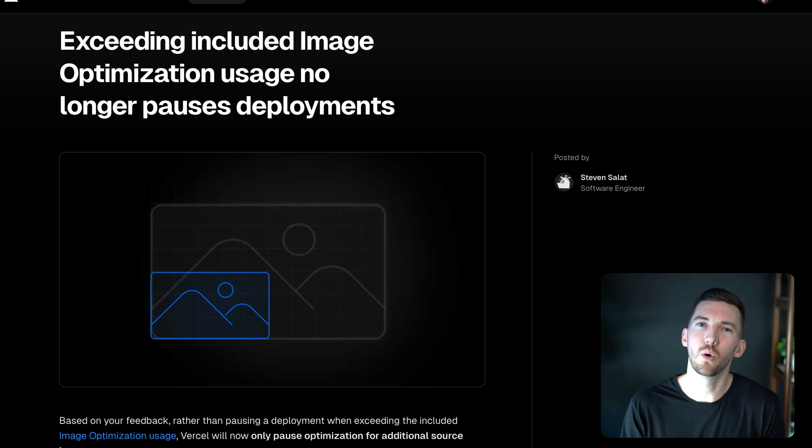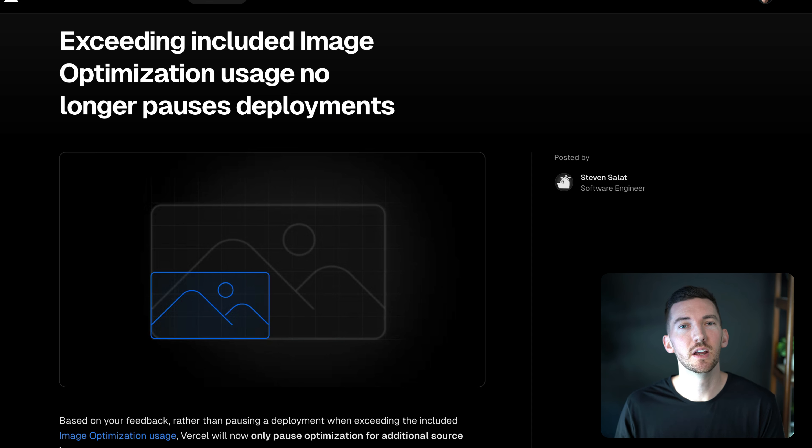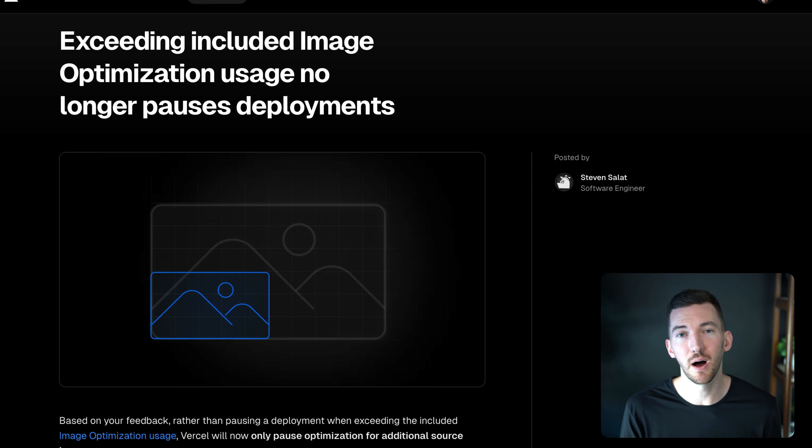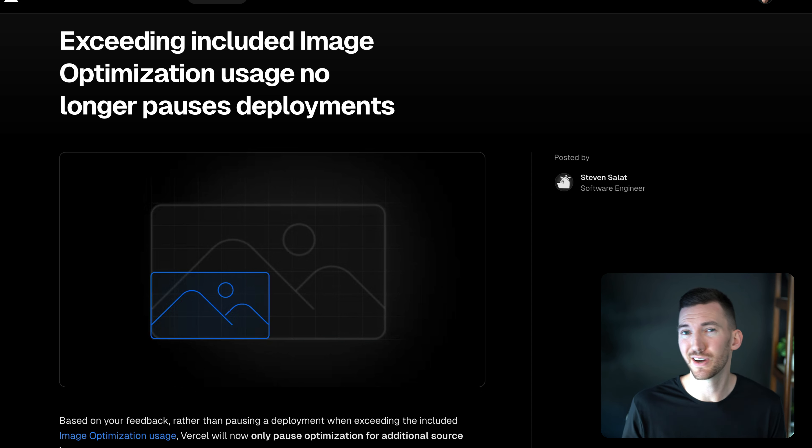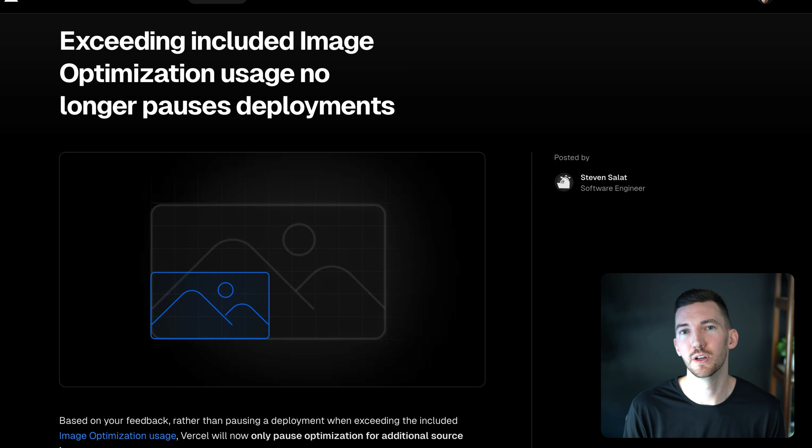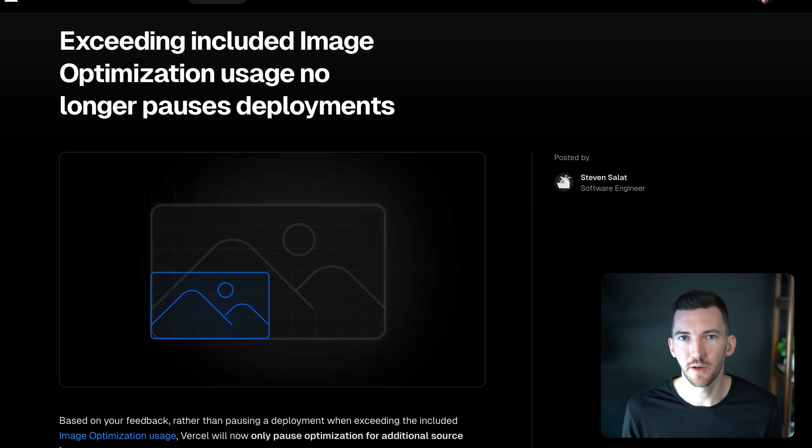Well, now only the additional image optimizations generated will fail. Your site will not be paused from that excess traffic. So if you do want to get your image optimization back on, you could upgrade to pro or you can turn off image optimization as well too, if that's not as important for your site.